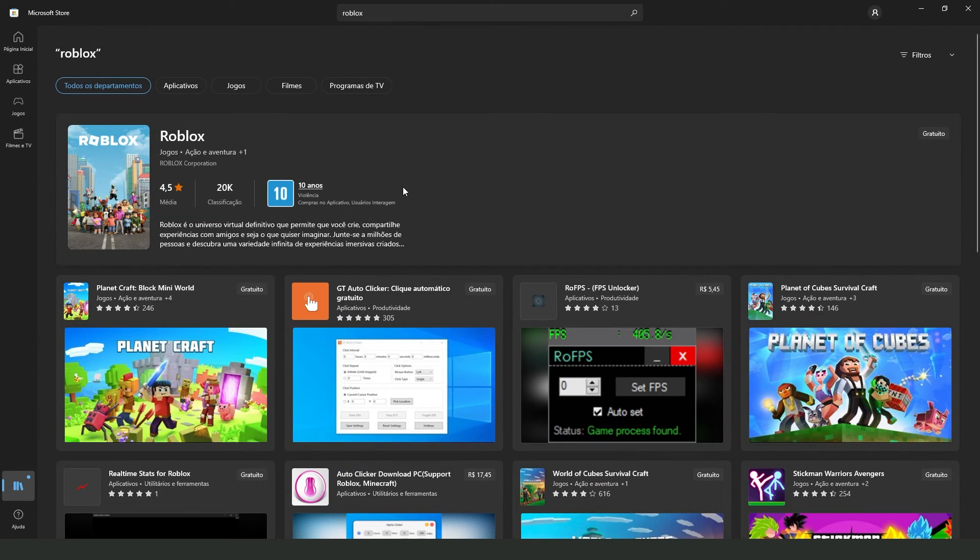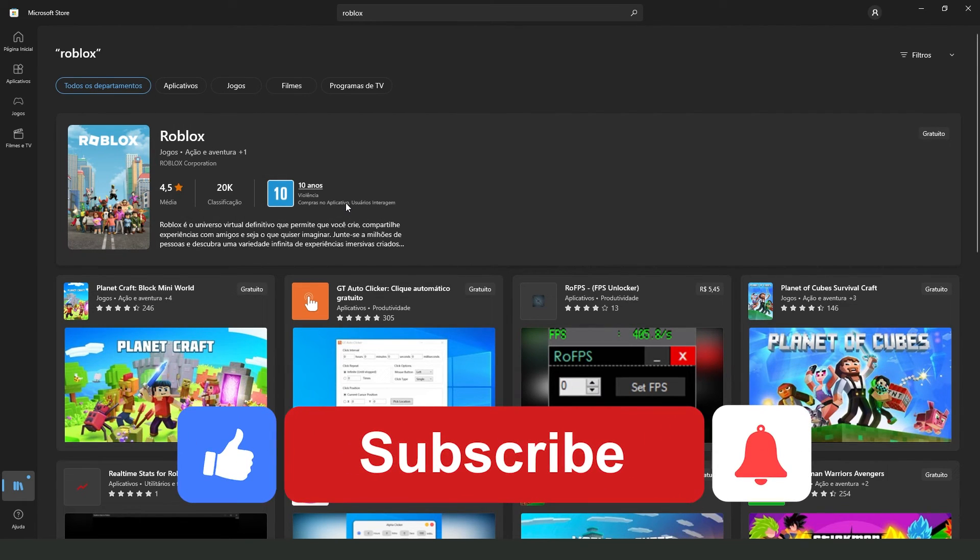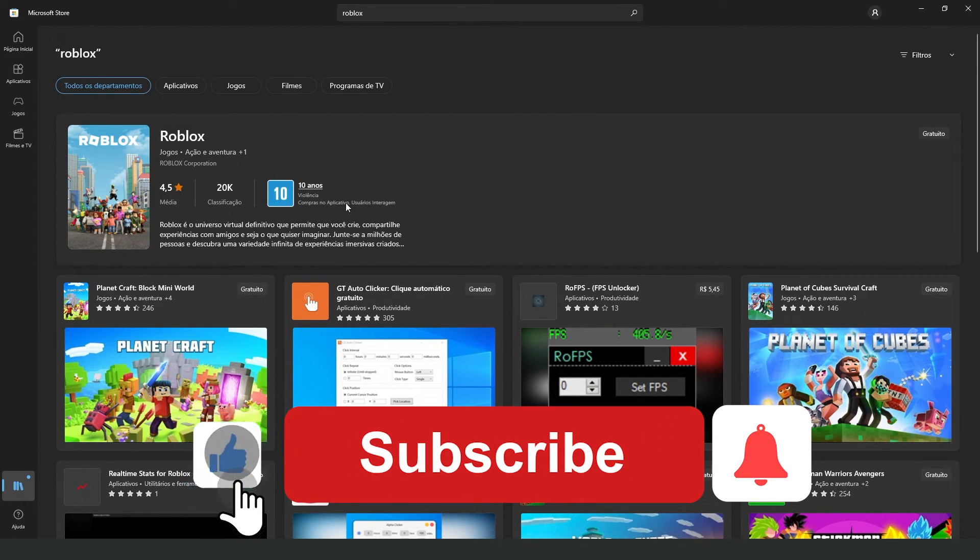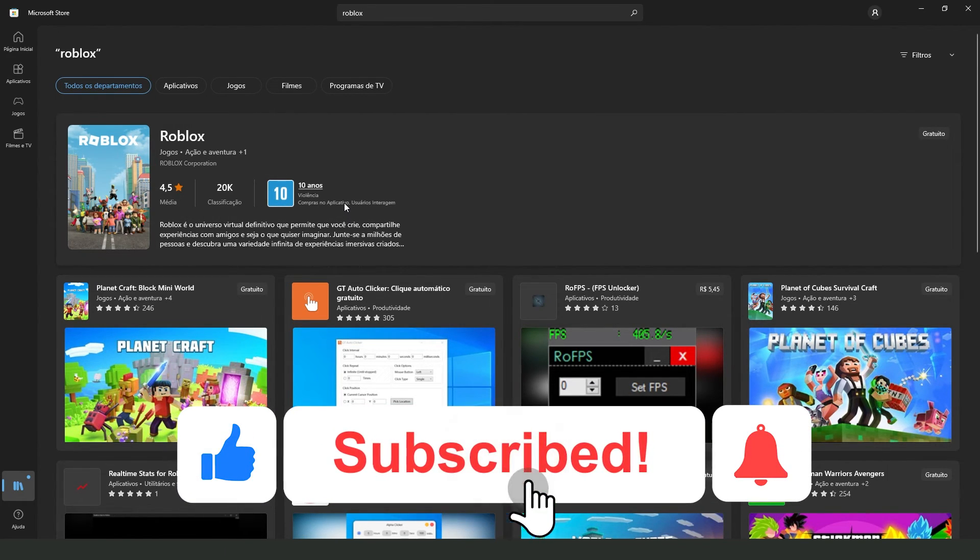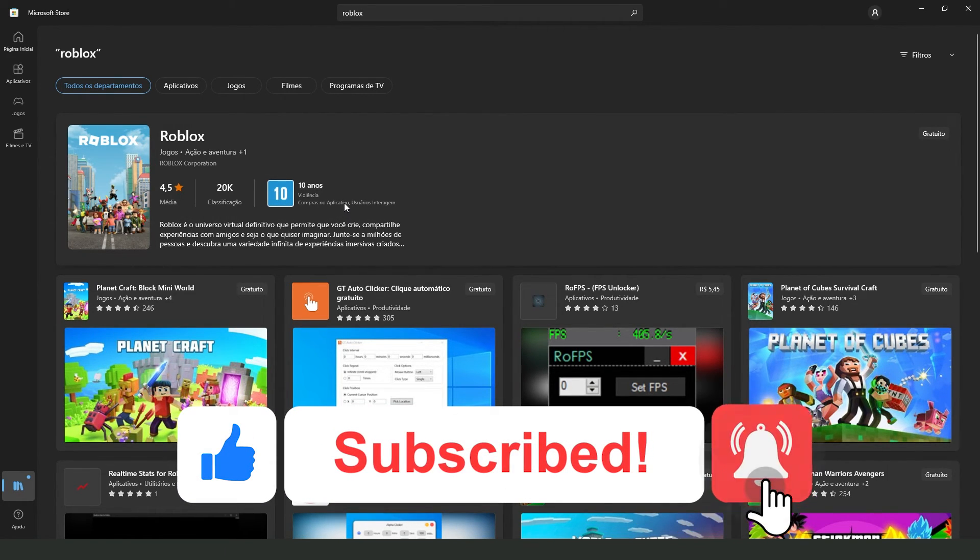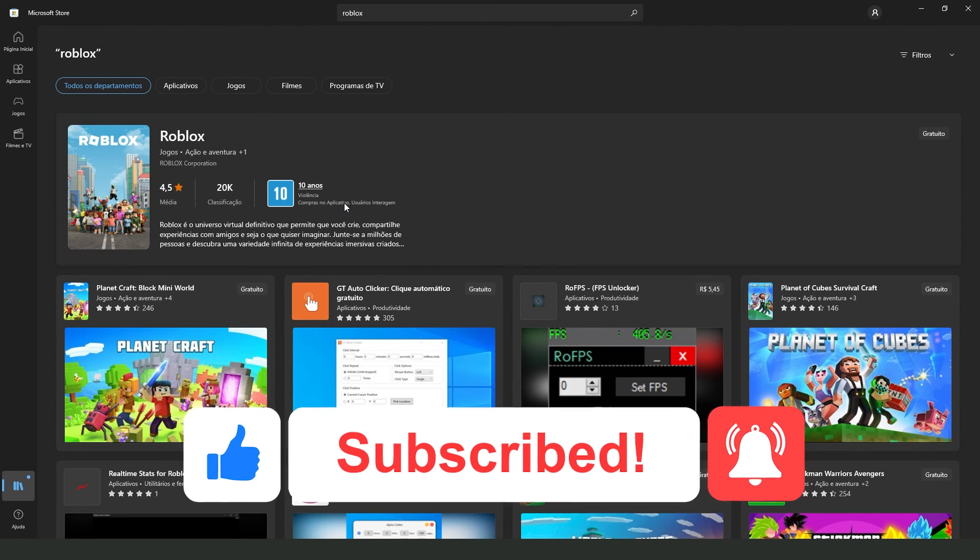I hope I helped you on how to uninstall Roblox on Microsoft Store. So if this video helped you in any way, hit the like button and subscribe to our channel to receive useful tips.